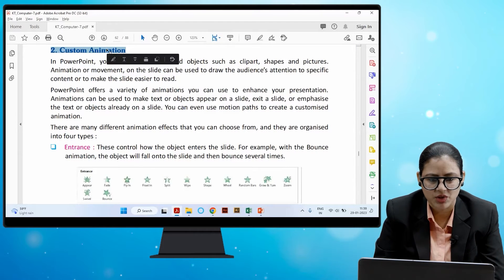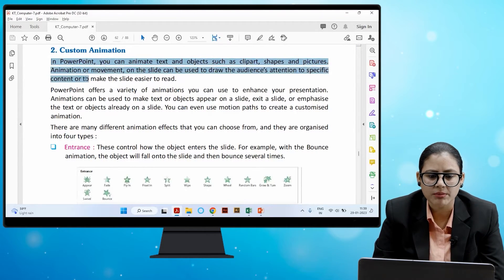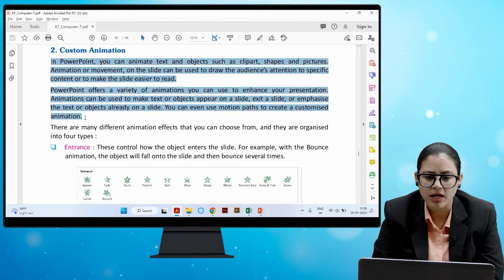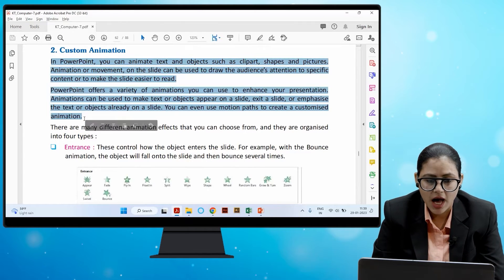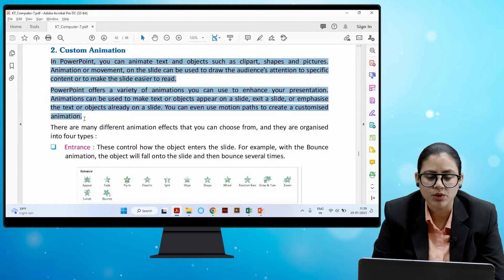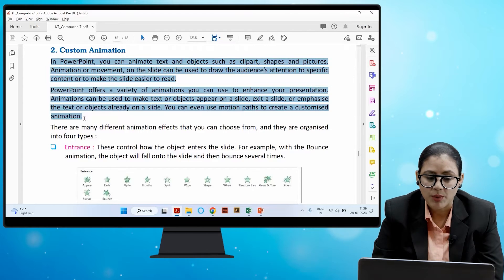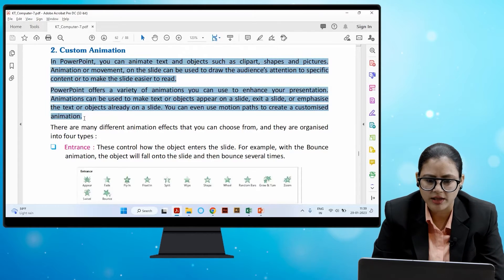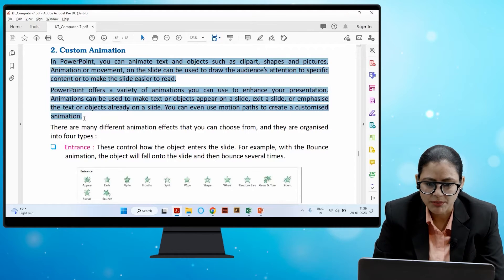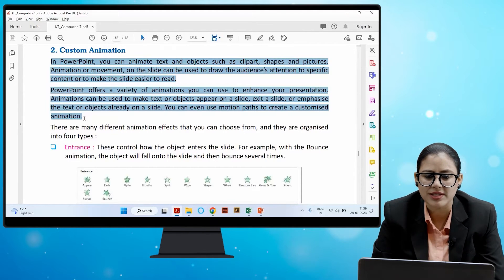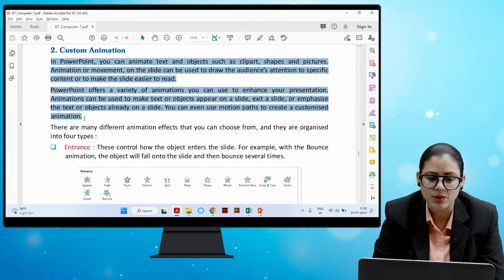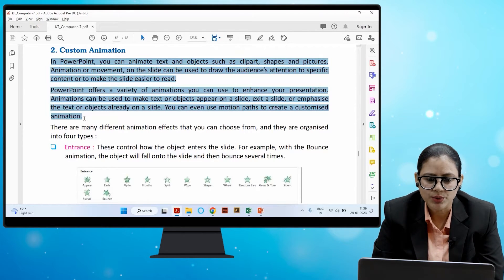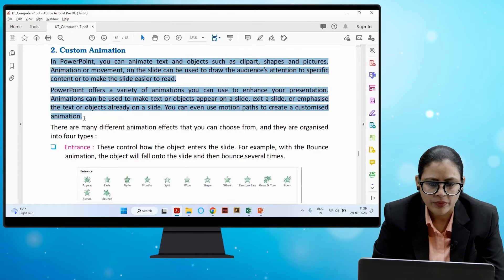The next topic is Custom Animation. In PowerPoint, you can animate text and objects such as clip art, shapes, and pictures. Animation or movement on the slide can be used to draw the audience's attention to specific content or to make the slide easier to read. PowerPoint offers a variety of animations to enhance your presentation. Animations can make text or objects appear on a slide, exit a slide, or emphasize text or objects already on a slide.